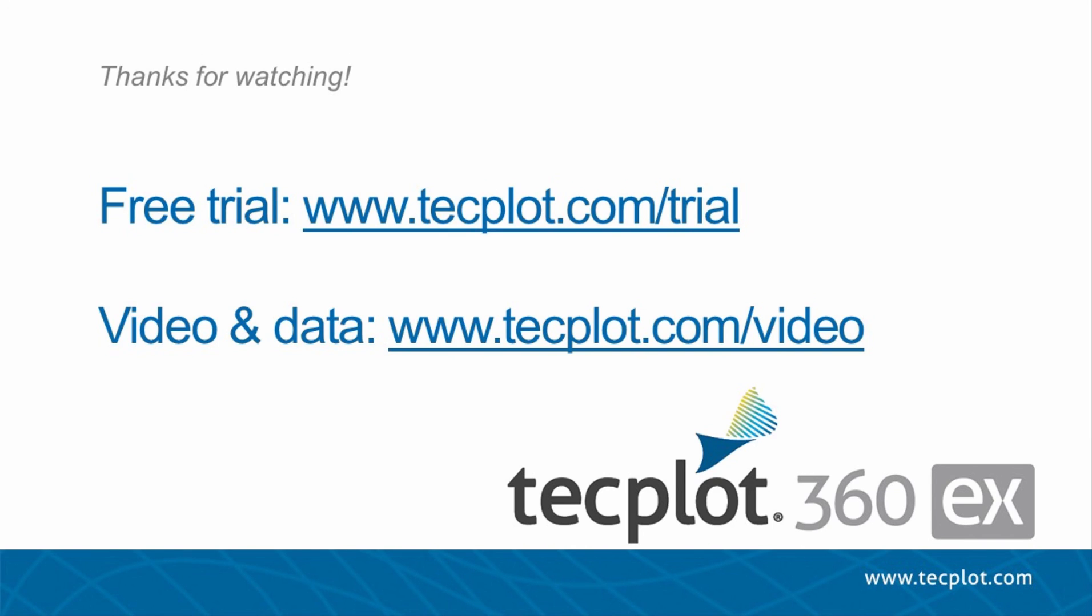This concludes our video on how to analyze data on a surface offset from the original surface. You can download a free trial on our website, and thank you for watching!